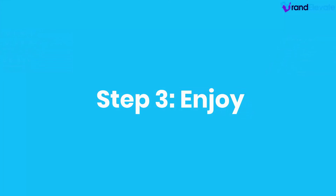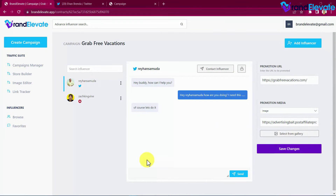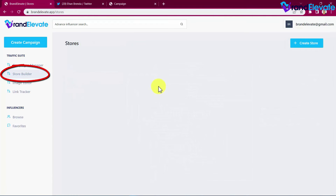Step three: Enjoy. Once you close a profitable deal, influencers can set up and post your campaign to their highly engaged followers in less than 24 hours. But this is just the tip of the iceberg — what you've seen is only one of the four traffic apps inside Brand Elevate, which is the campaign manager. If you don't have a website yet, you can use the awesome easy-to-use professional store builder with custom domain capabilities.